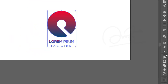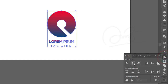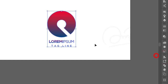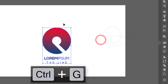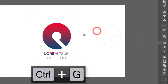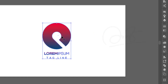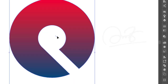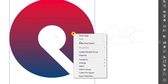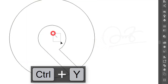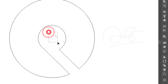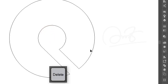Make sure all elements are properly centered using the alignment panel. Group the three elements together with Ctrl+G. If there are any unnecessary lines inside the logo, ungroup everything, press Ctrl+Y to enter Outline view, select the unwanted elements, and delete them. Press Y to return to the normal colorful view.